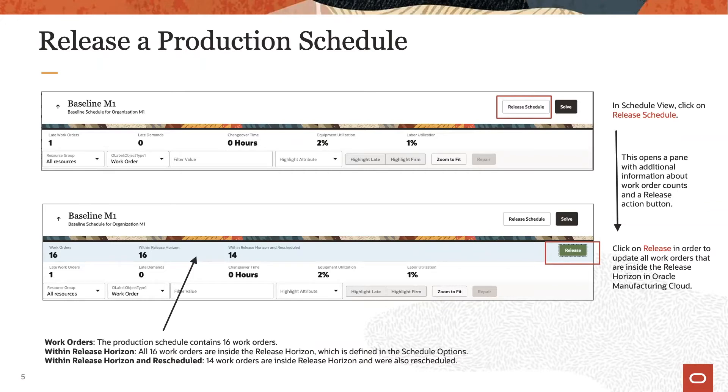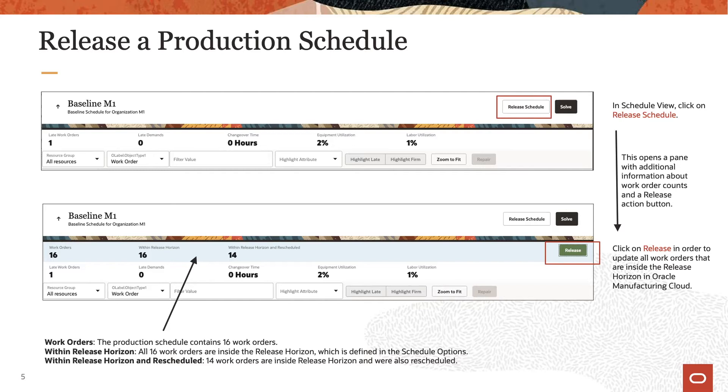These are the total number of work orders, the number of work orders starting inside the release horizon, and the number of work orders starting inside the release horizon that were also changed in production scheduling since last schedule refresh. Now click the release action button on the right on that pane to send the schedule to Oracle Manufacturing Cloud.